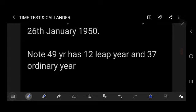This was a video about time test and calendar. I will try to find some new questions and provide solutions in my next video. If you liked this video, please like and subscribe to my channel. Thank you so much.